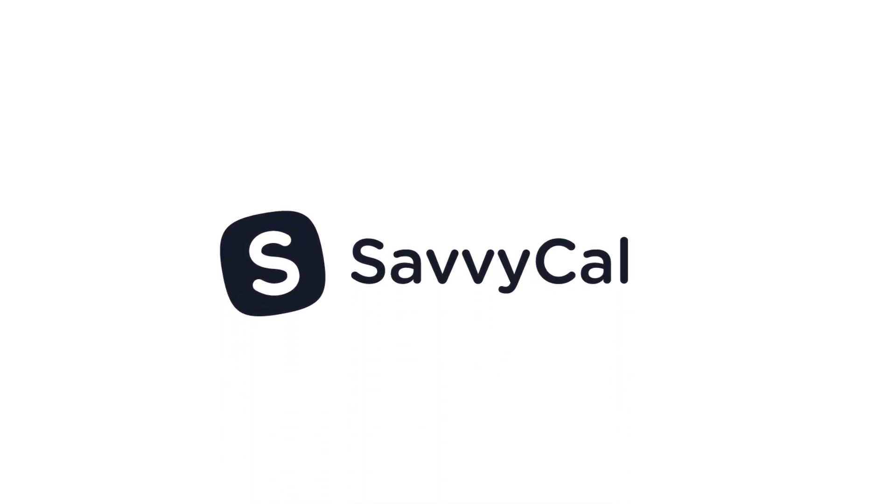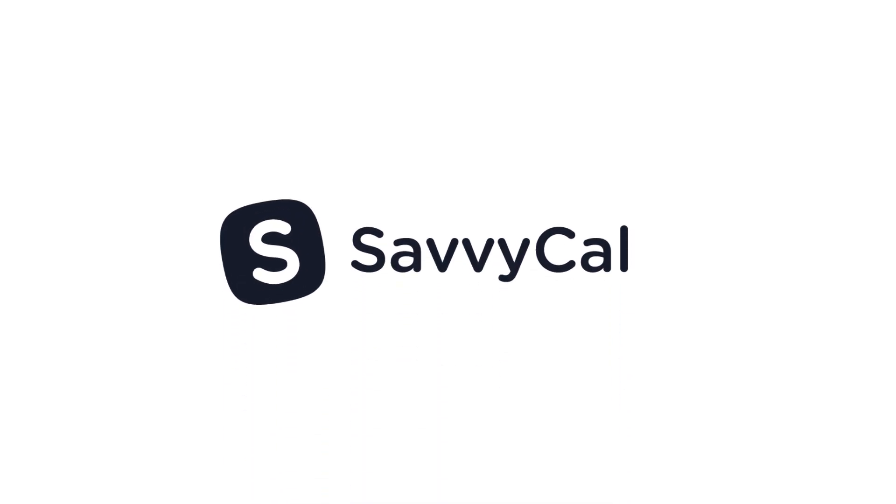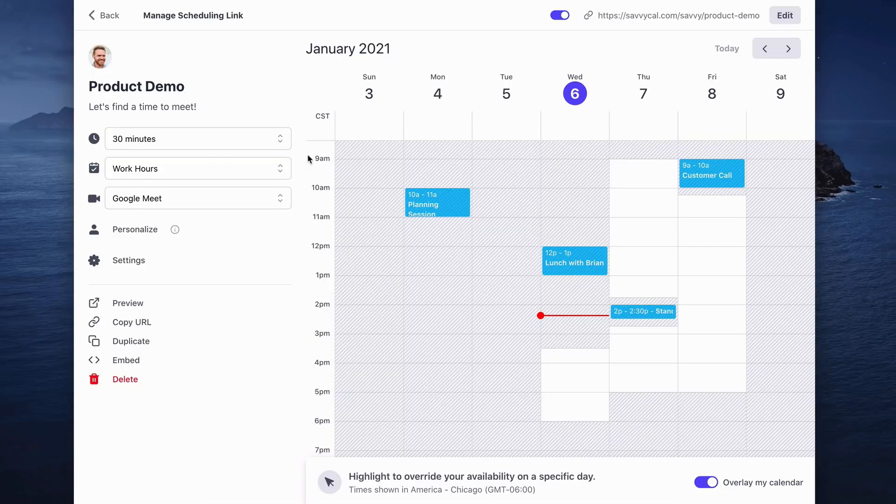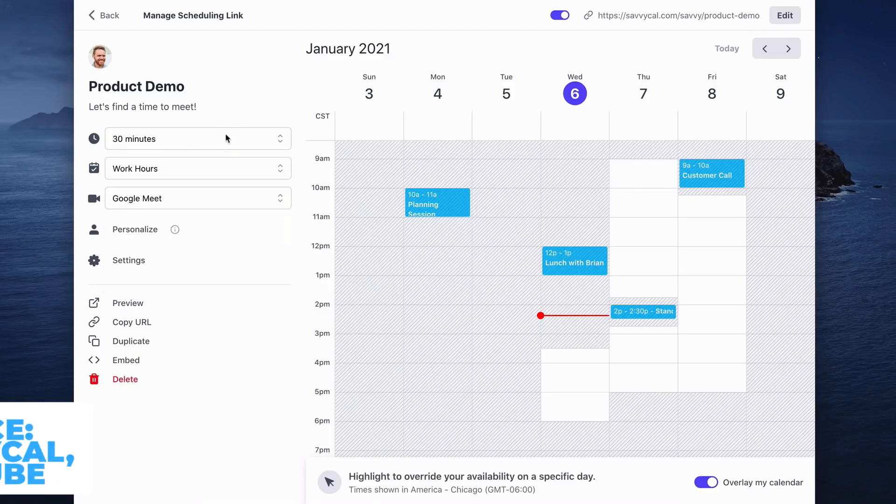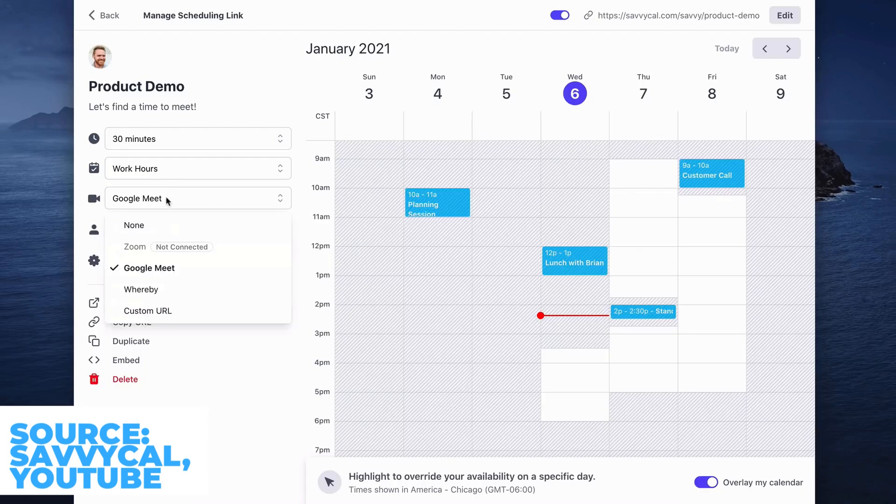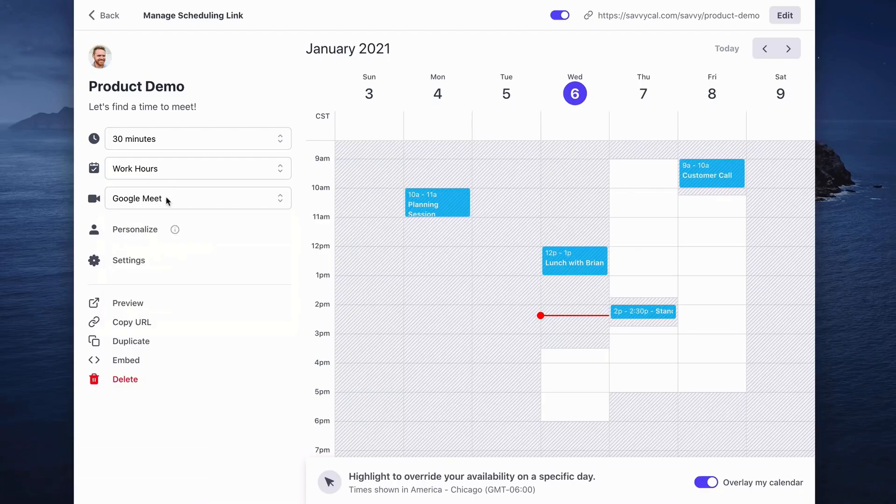Next up is SavvyCal. Now this is available on web, so pretty much all availability. It has no calendar where you can actually organize your own events. However, I guess you could combine this with the use of your Apple calendar or basic Google calendar.